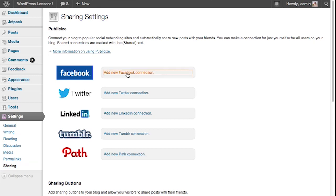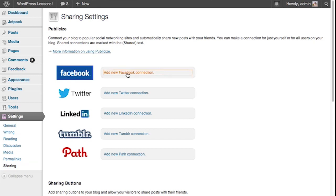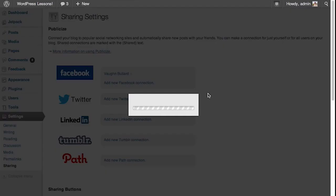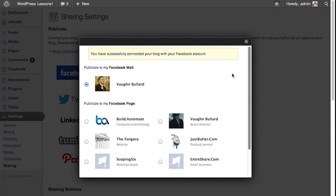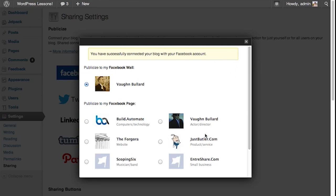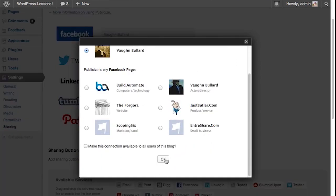Here you can just click Add New Facebook Connection. A box will pop up with your Facebook profile and any accompanying pages. Once you're connected, you are set.